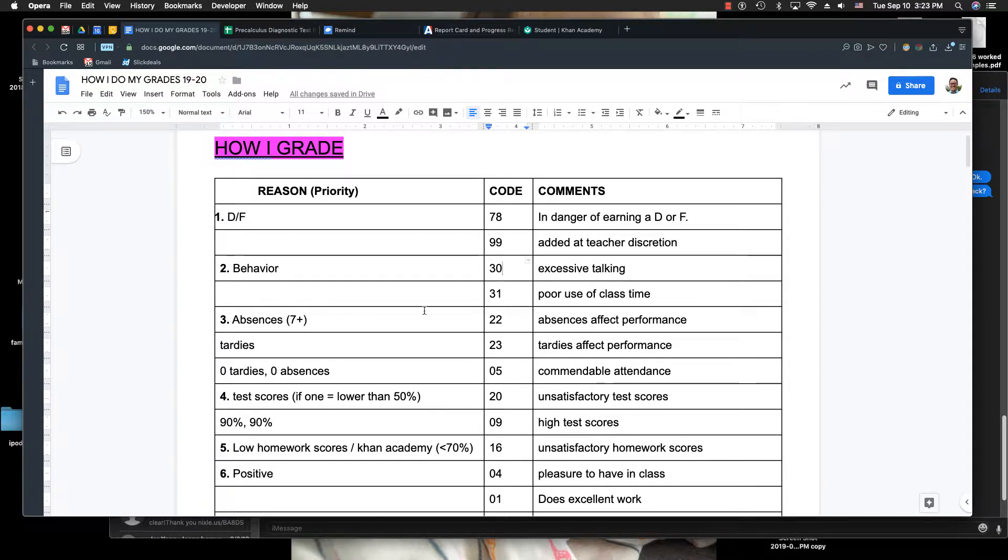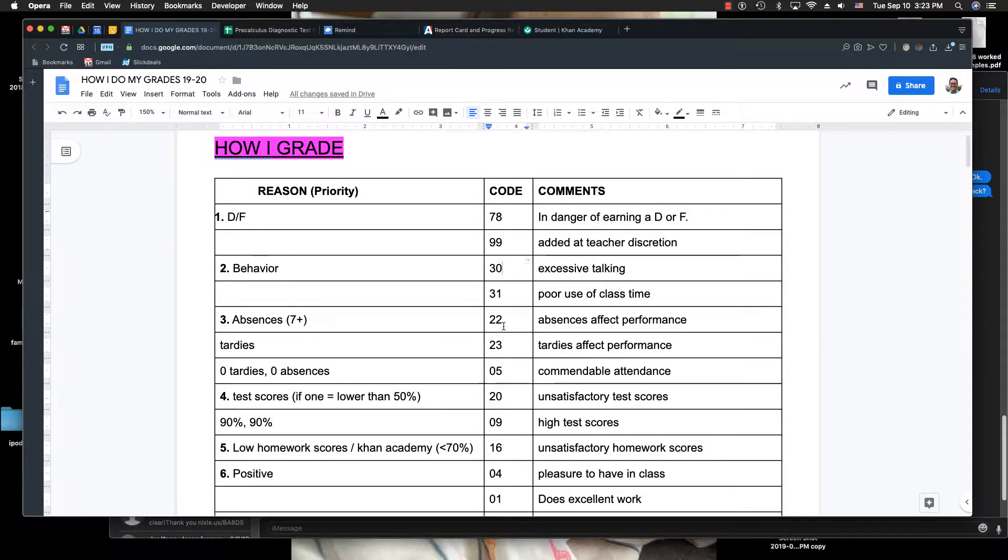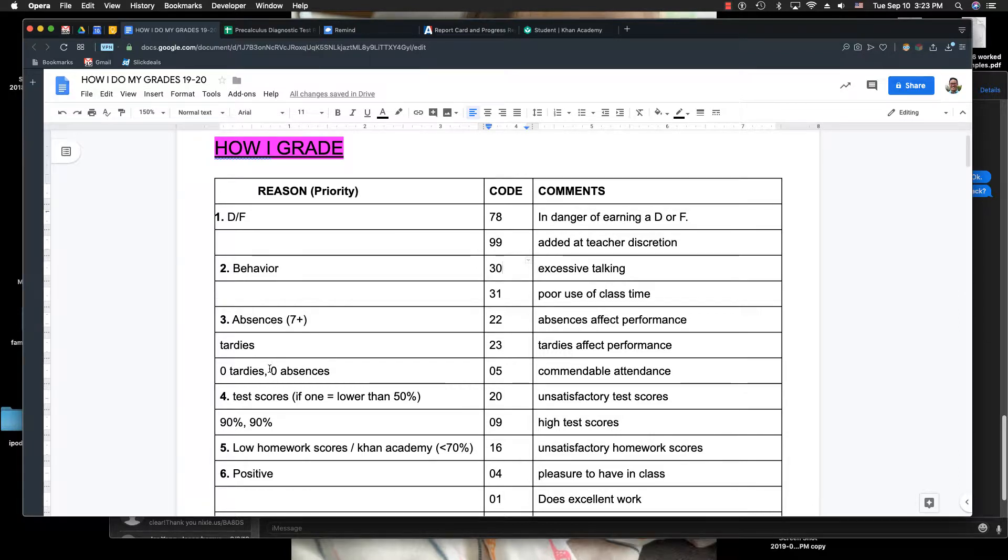Aries will show me how many absences you have. And then if you have seven or plus absences, I'll write 22, which tells you they have too many absences or too many tardies. If you're a good student or A grade student, you have zero tardies and zero absences, I'll put in code 05 and then you'll have commendable attendance.